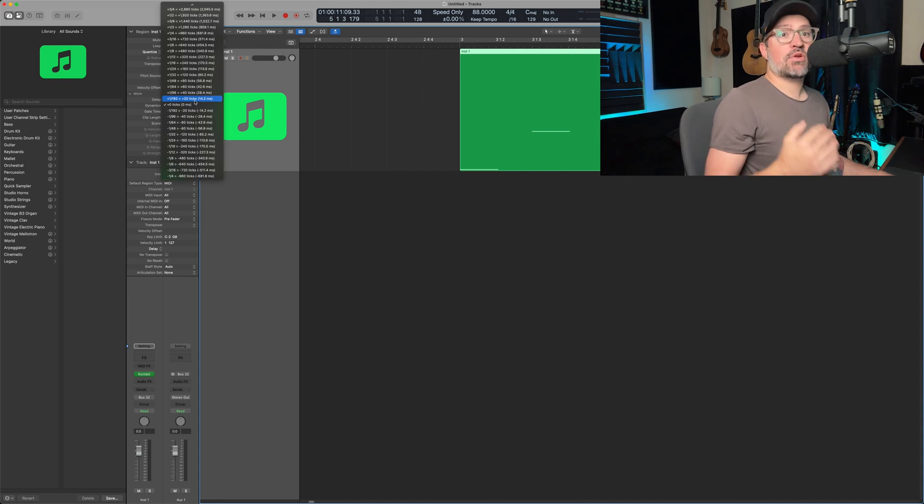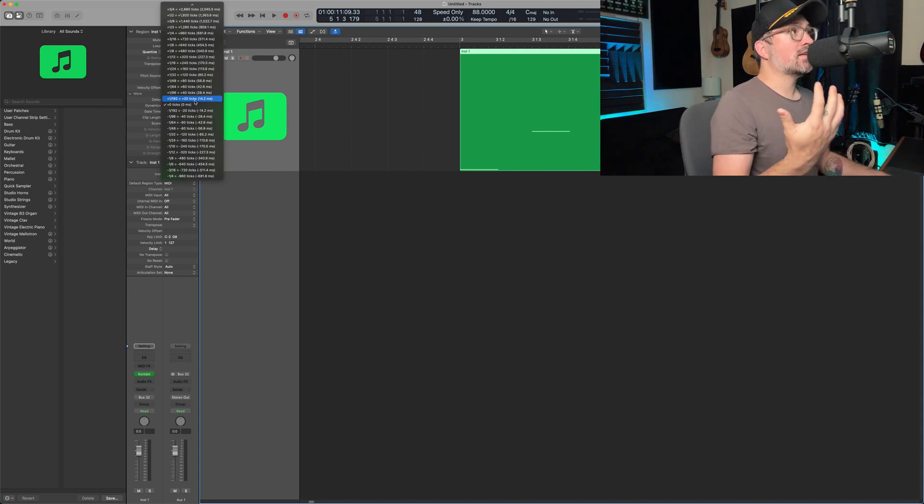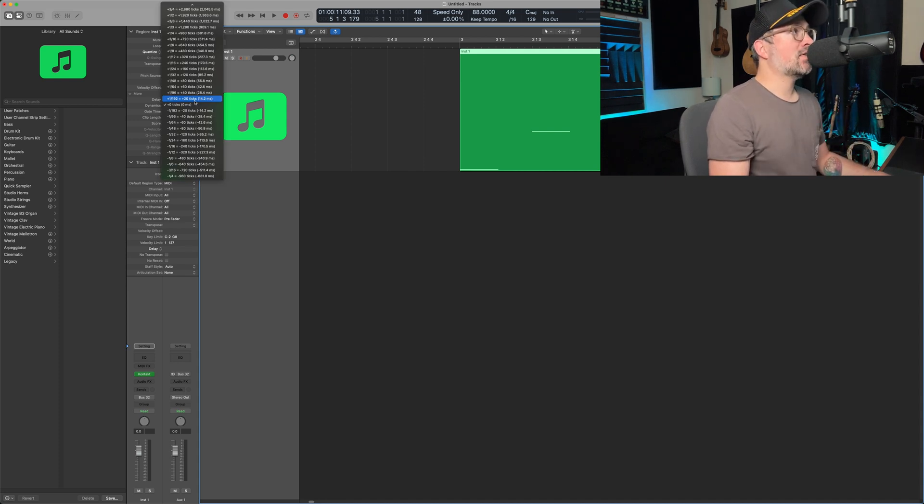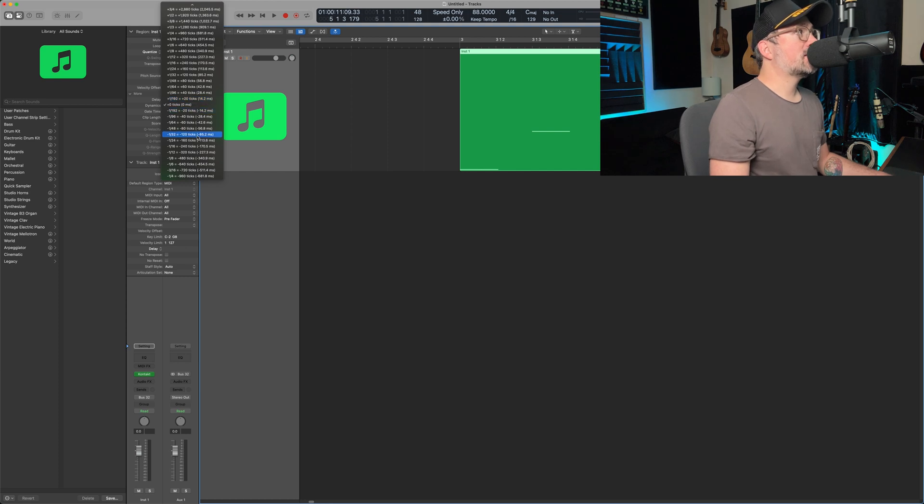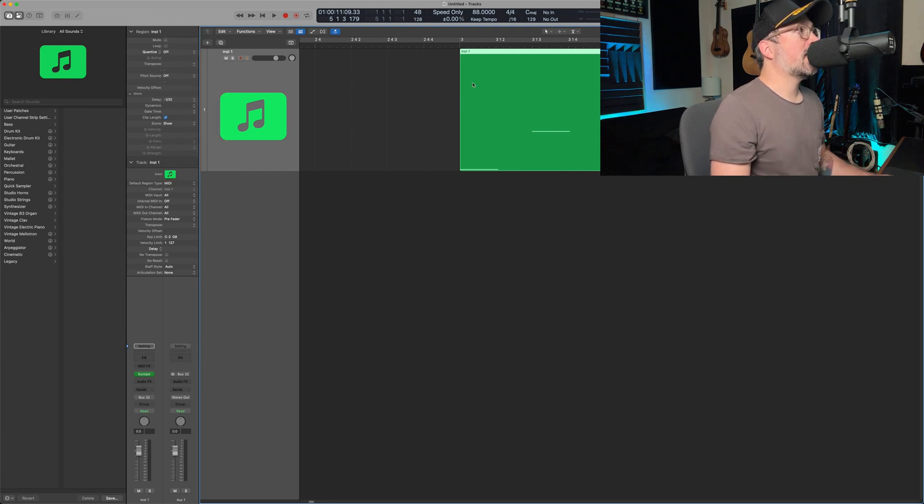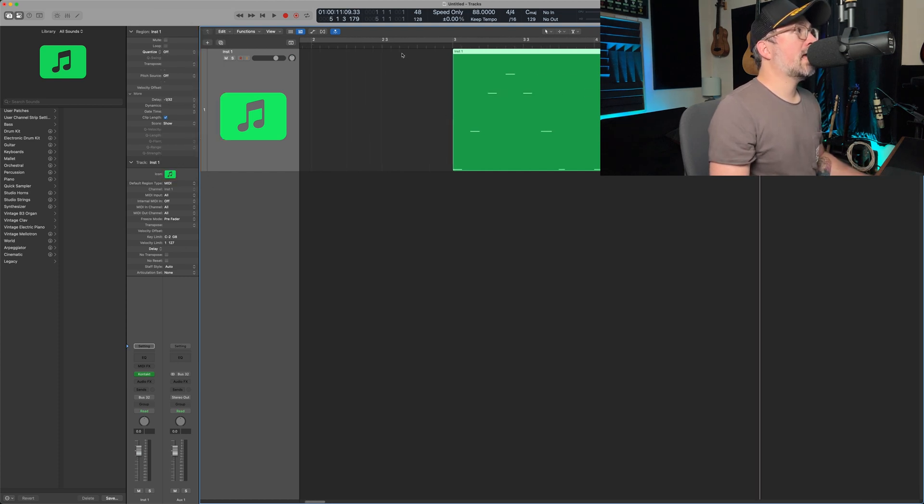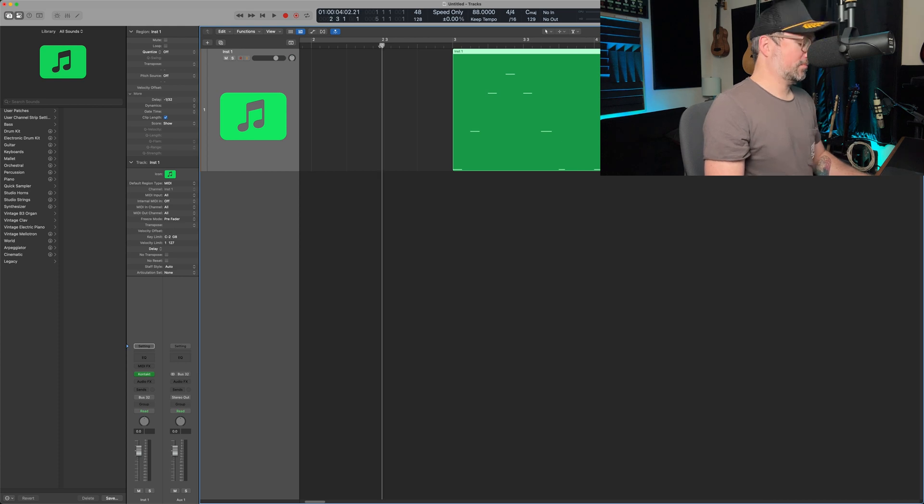Now, what this does is it will push or pull your sound coming out of your VST. So let's go down, let's find 30 seconds, and then let's go ahead and listen and see what happens.